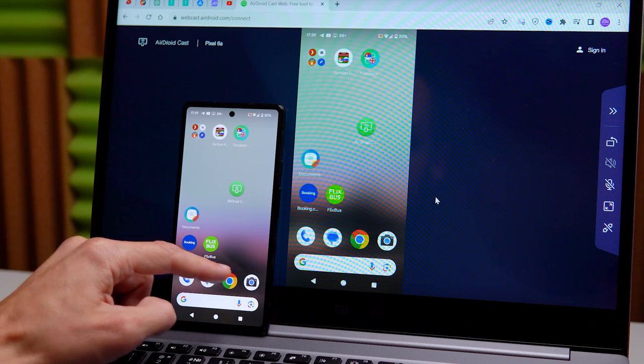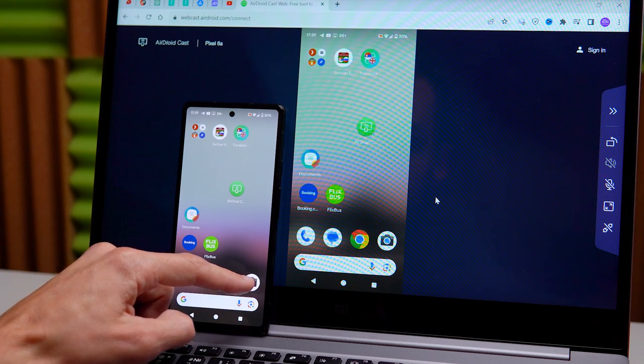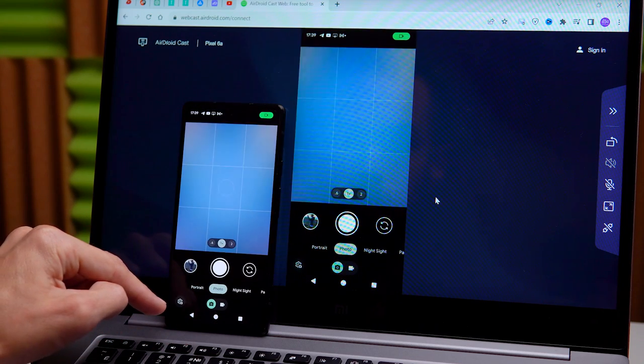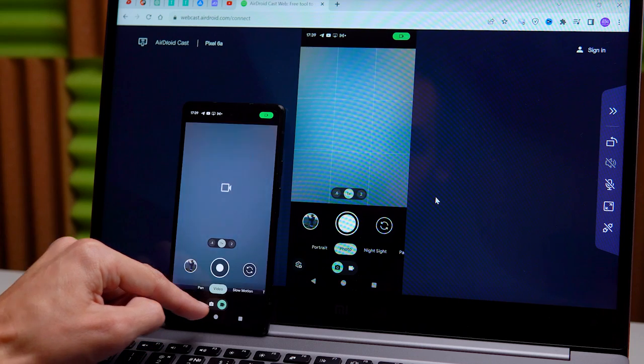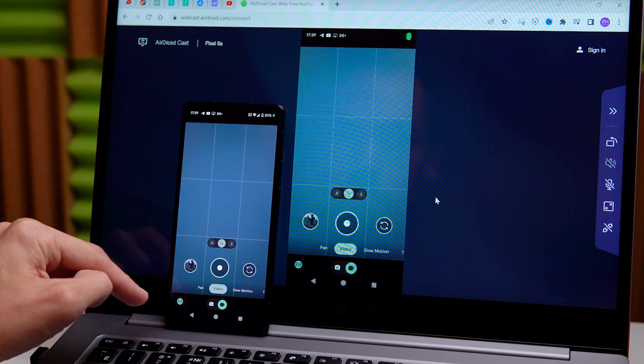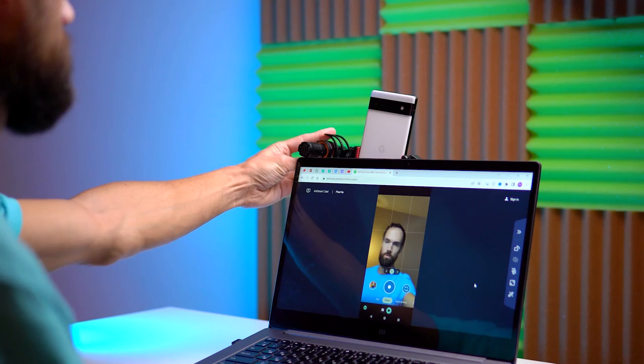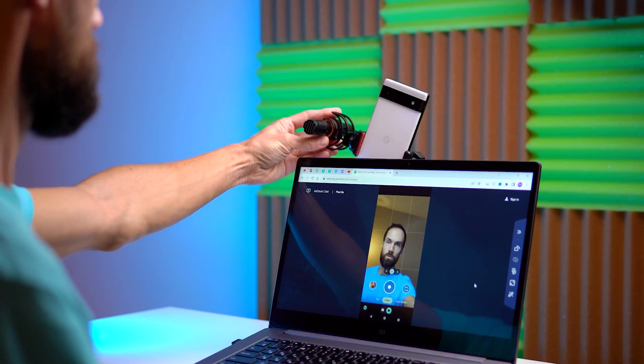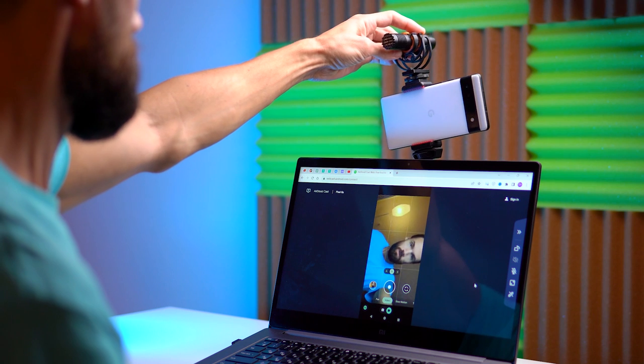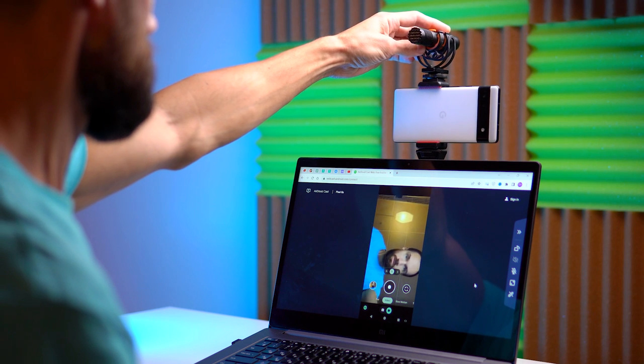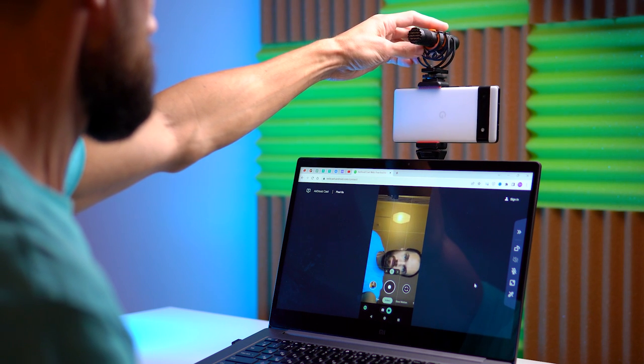Then open the camera app on your phone and switch to video mode. Place your phone on a tripod in either a vertical or horizontal position.